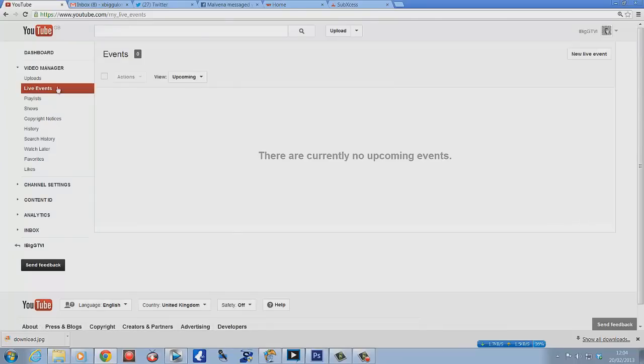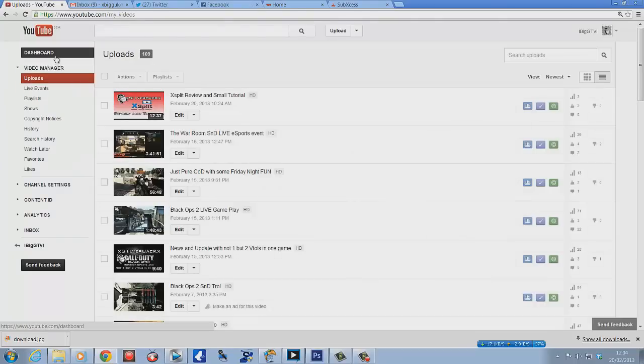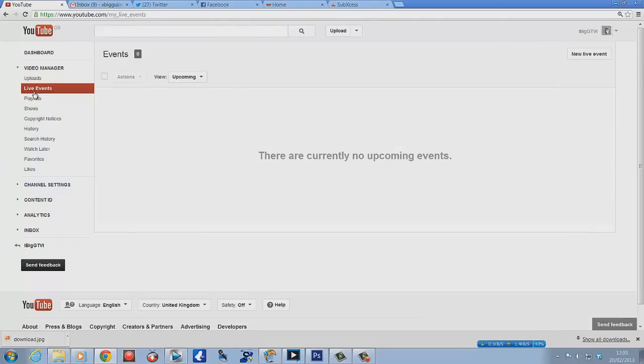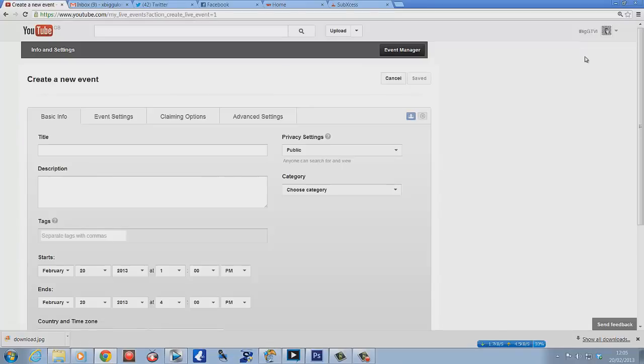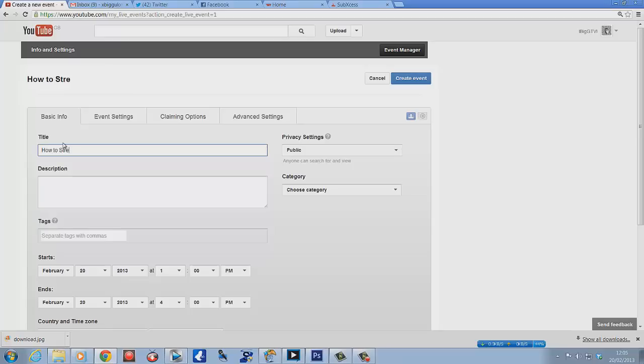First of all, we need to go to video manager, then we go to live events. Sometimes you'll have a few bits here but that's not really relevant at the moment. What we need to do is go to new live event and click up there. Type in your title, so we're going to put 'How to Stream Using XSplit.'